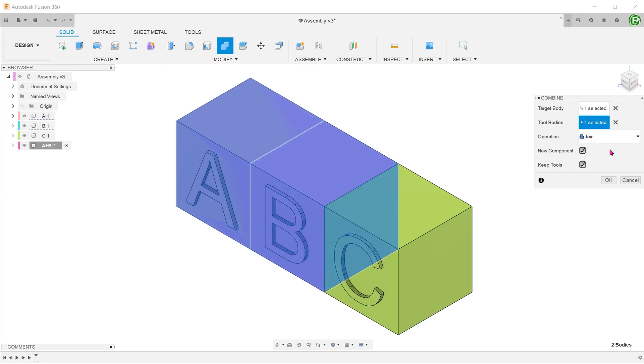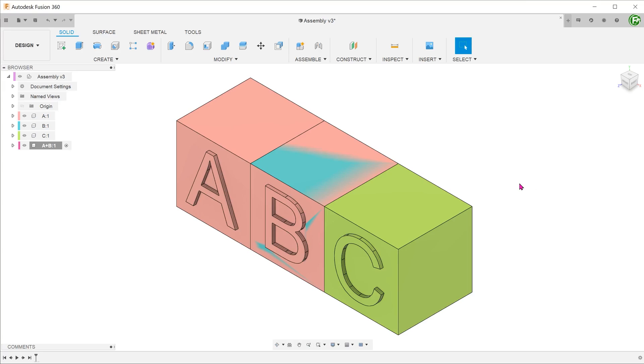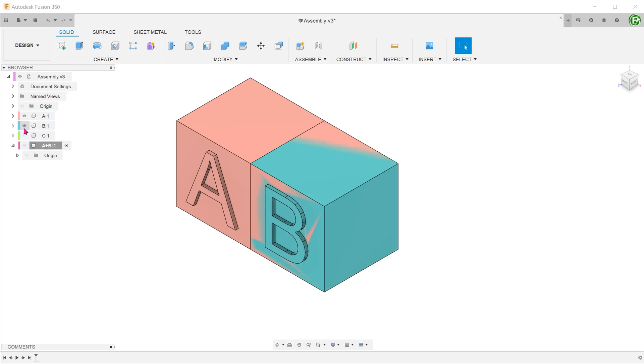Since we are already in the environment of a new component, let's uncheck the new component option. When you confirm, you can see that no new bodies appear under the new component. The new body is in fact under component A in this case.